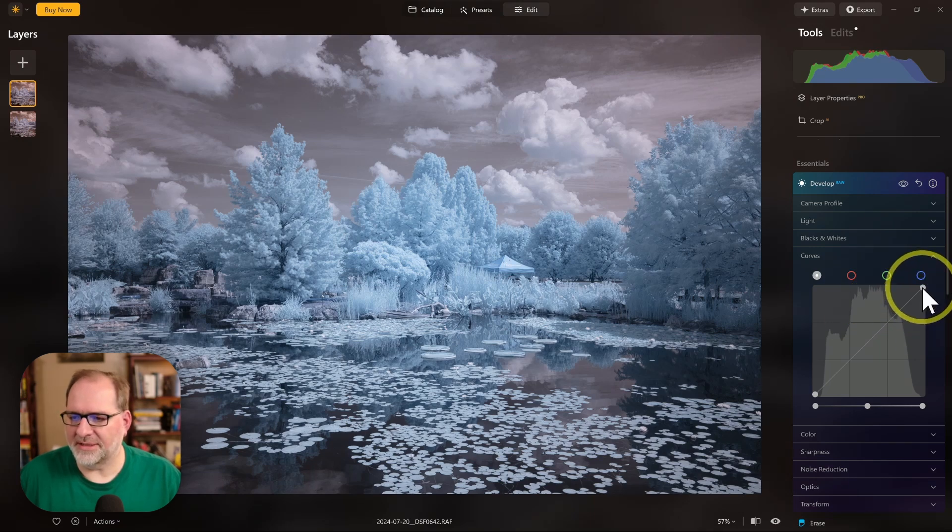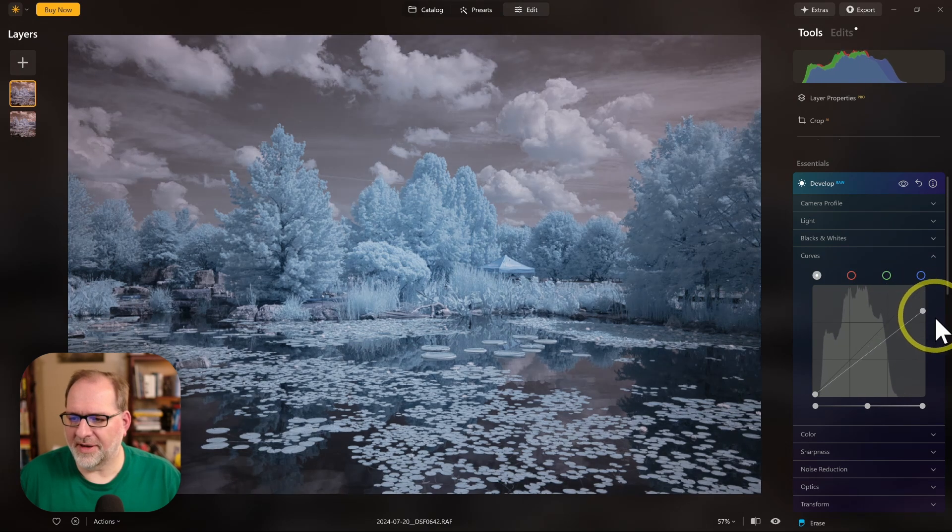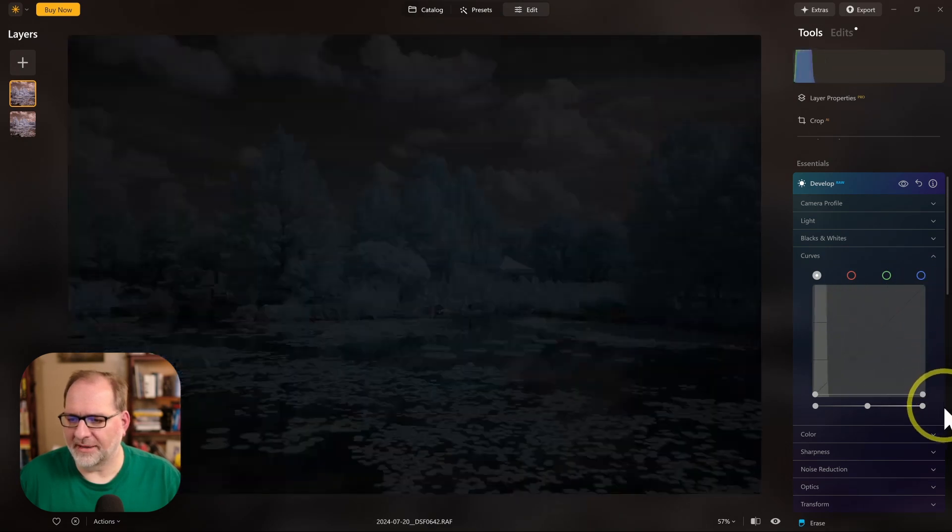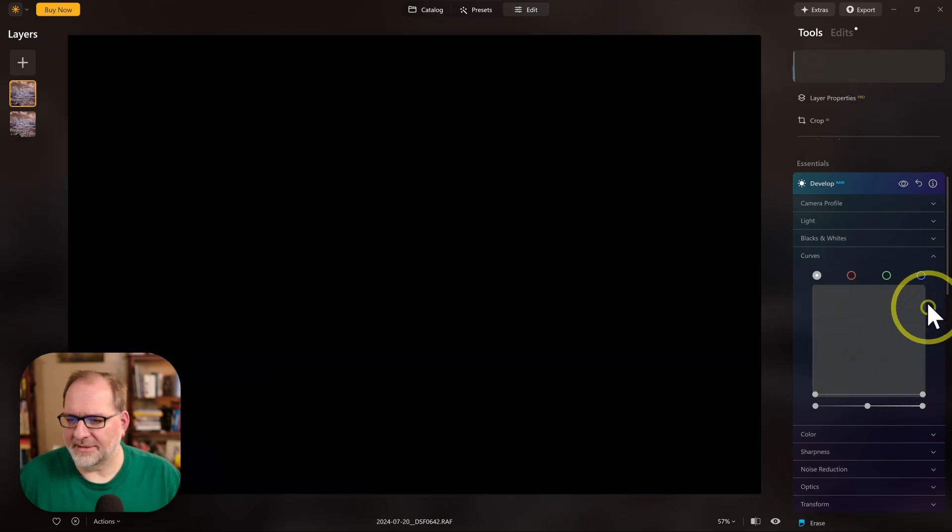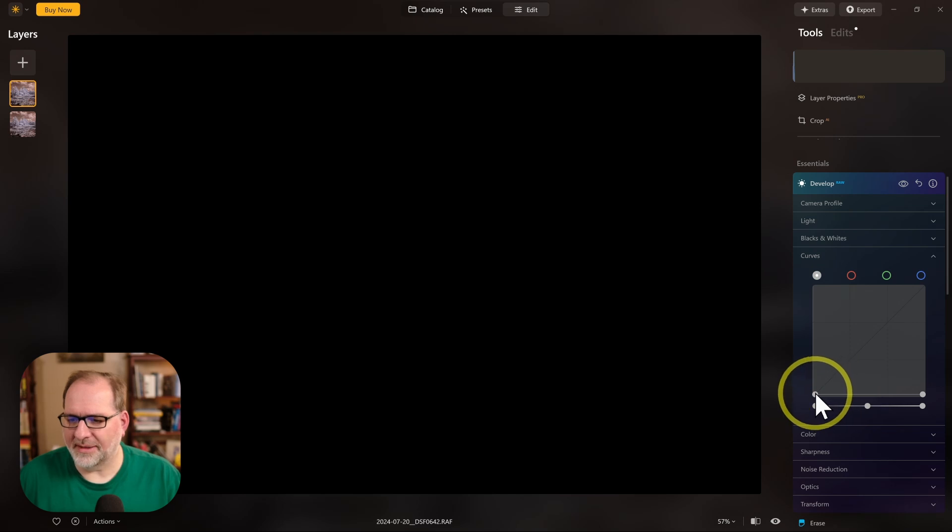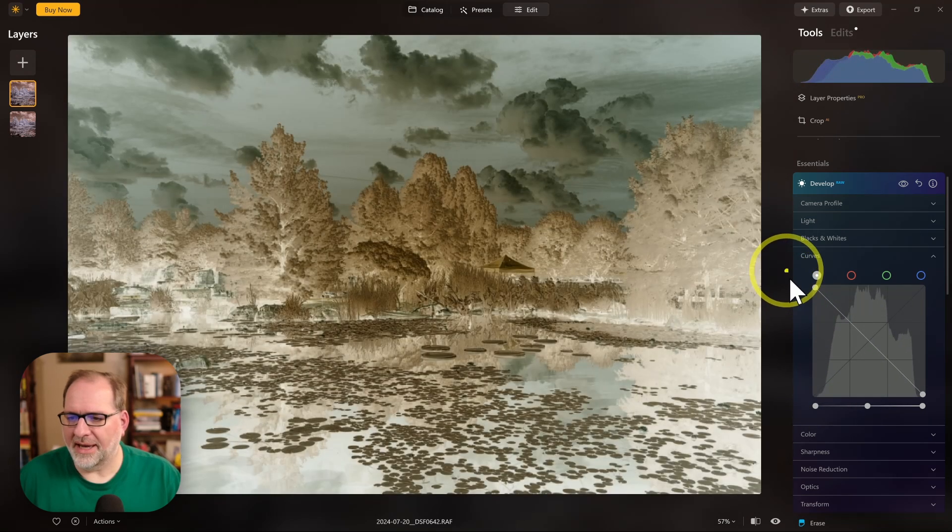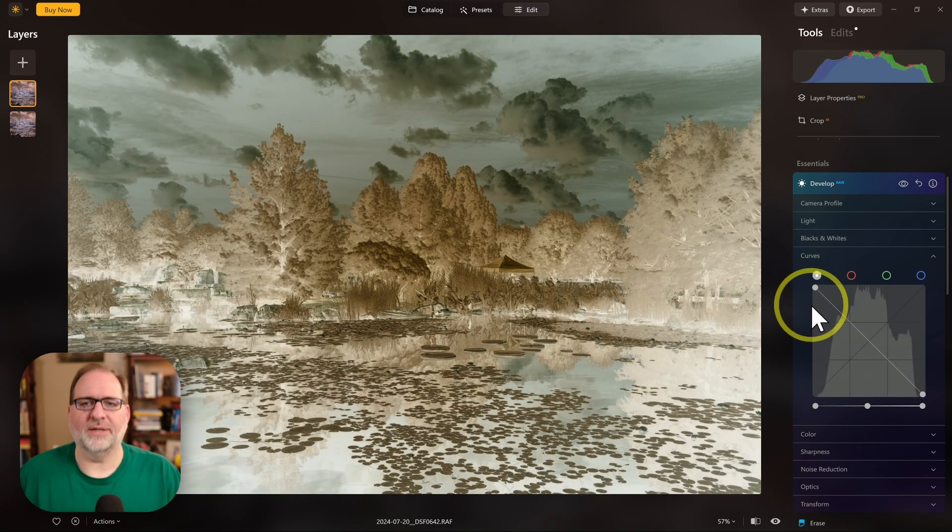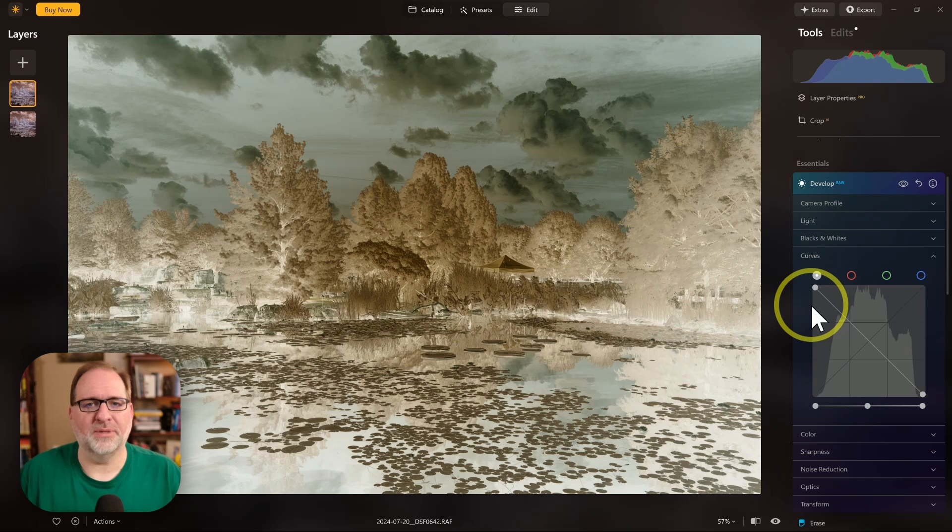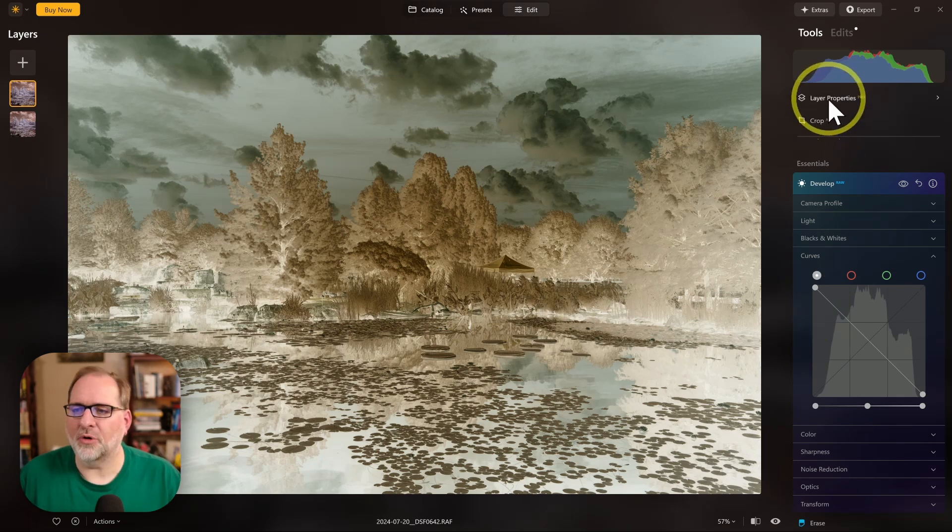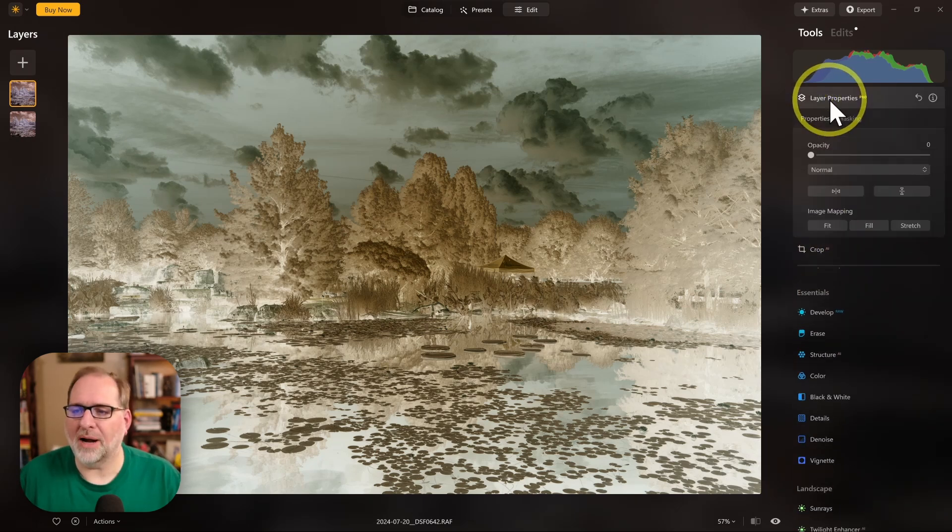I'm going to take the Curve, and I'm going to drag the top right to the bottom, and the bottom left to the top. And when I've done, it will look much like a Film Color Negative.